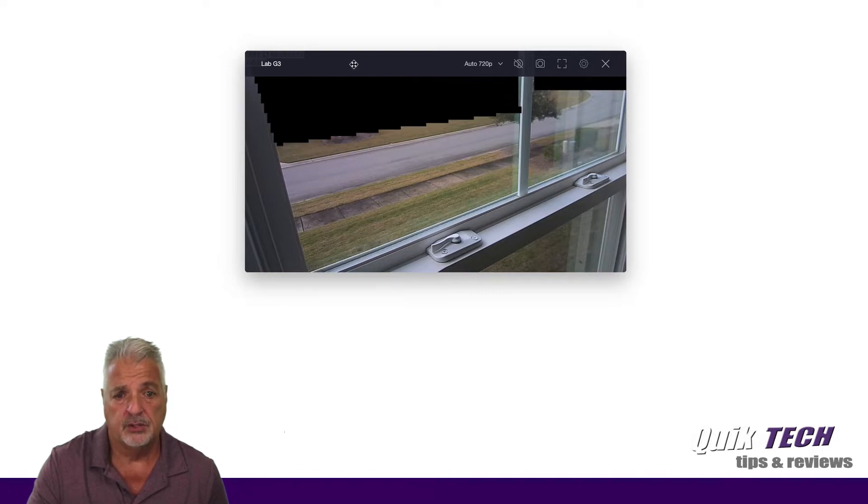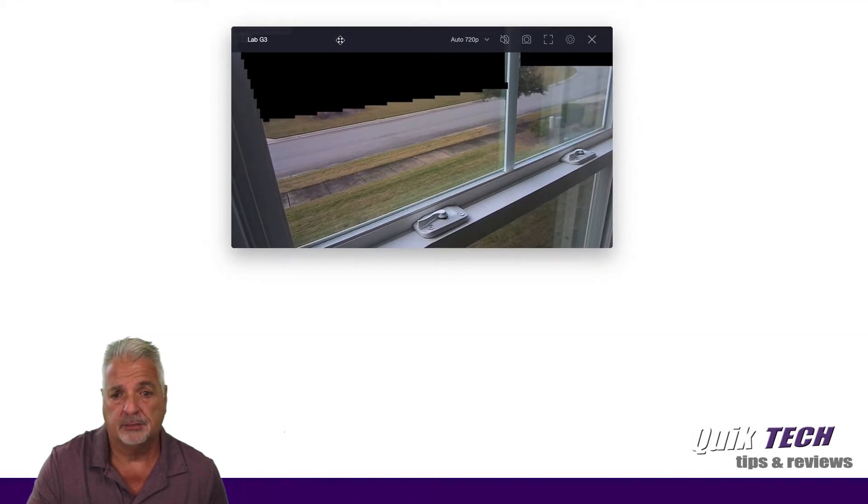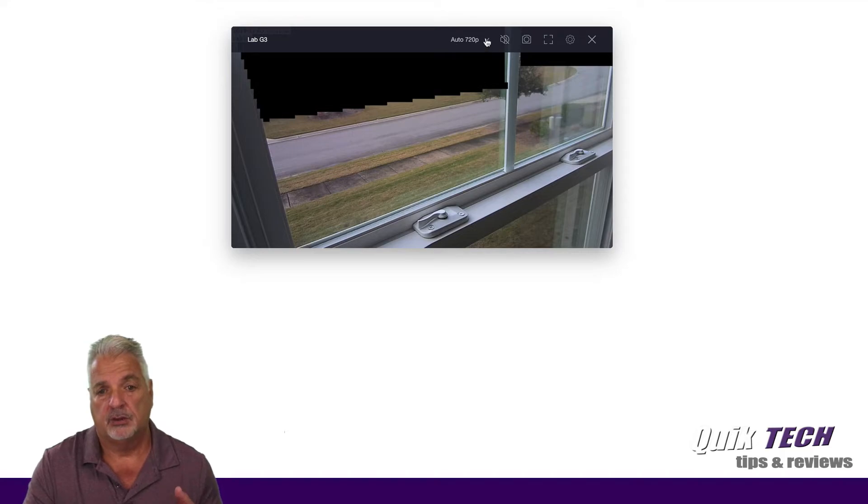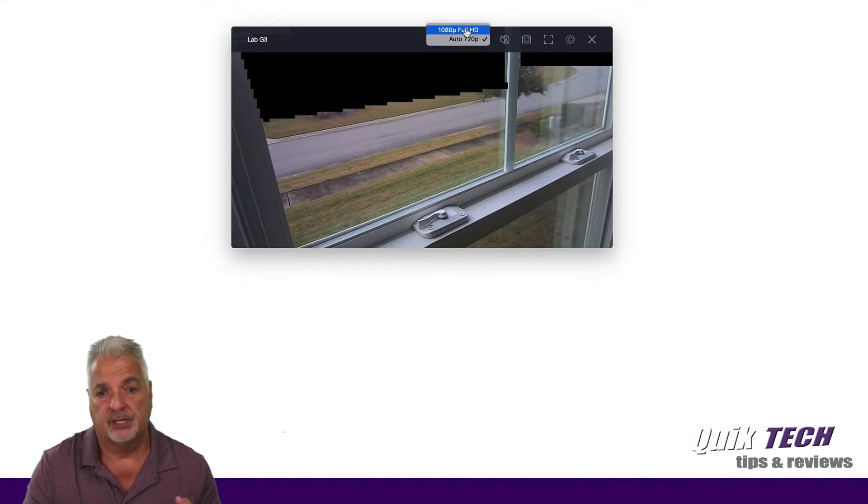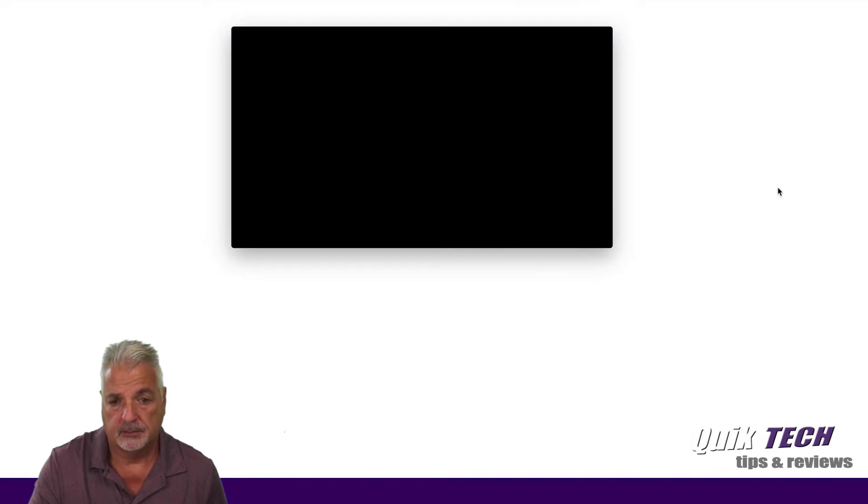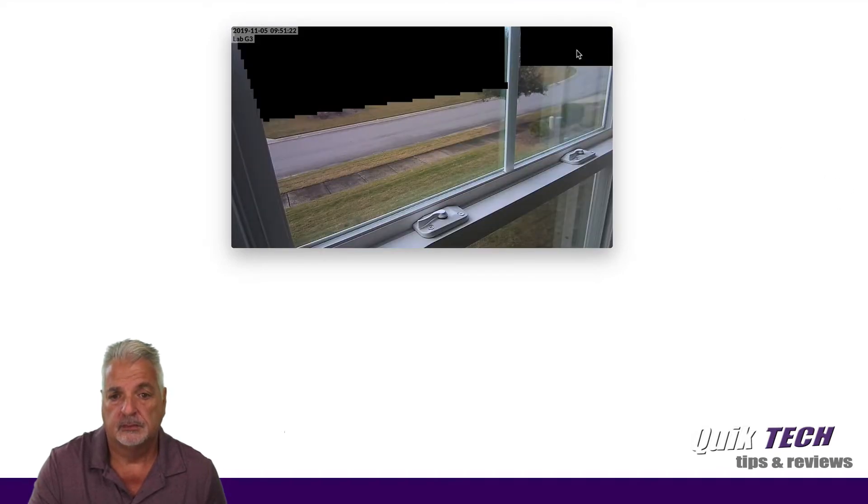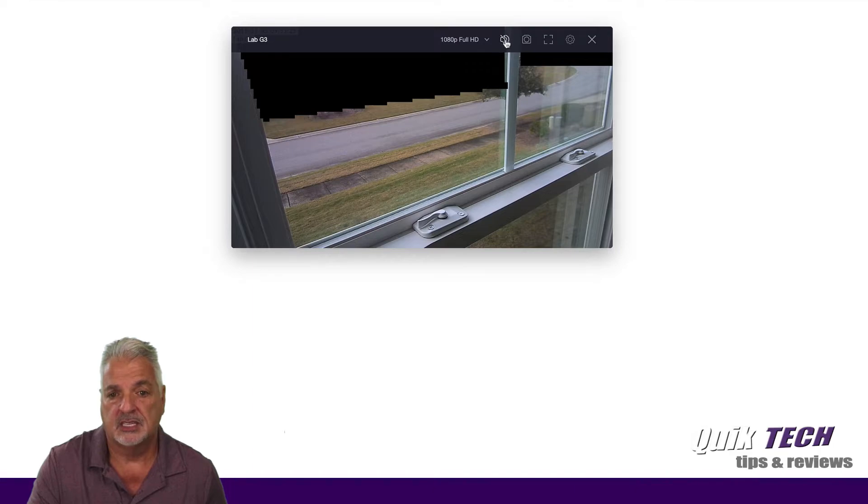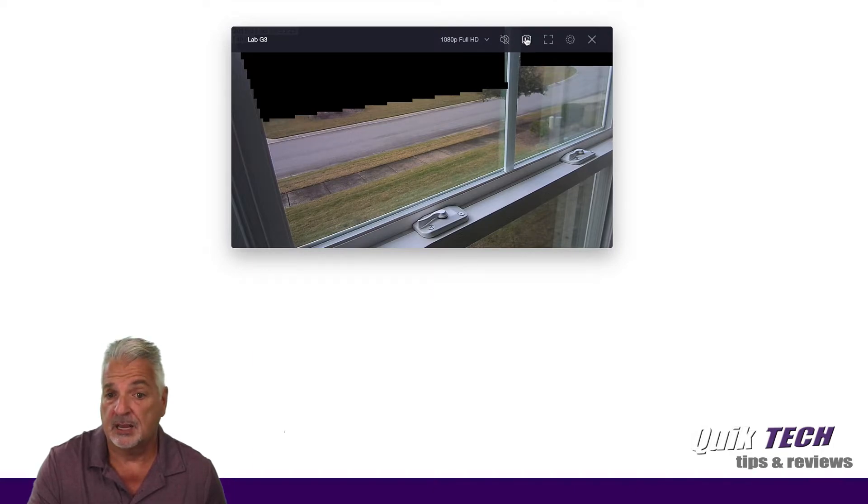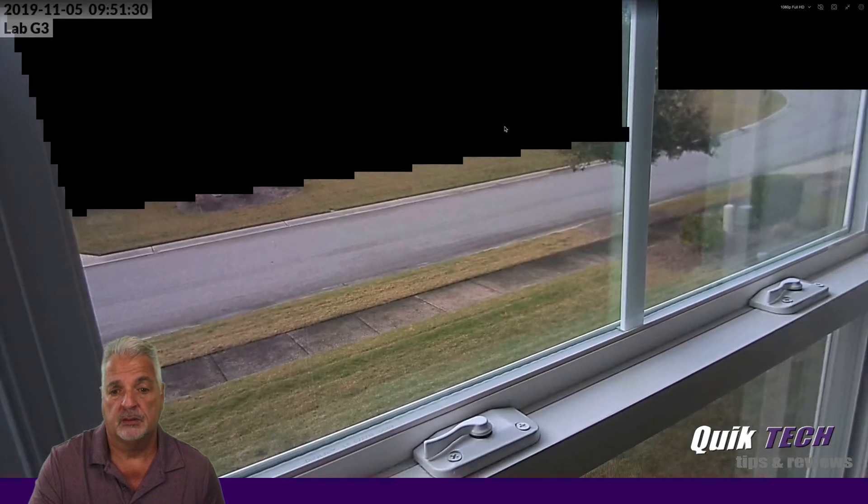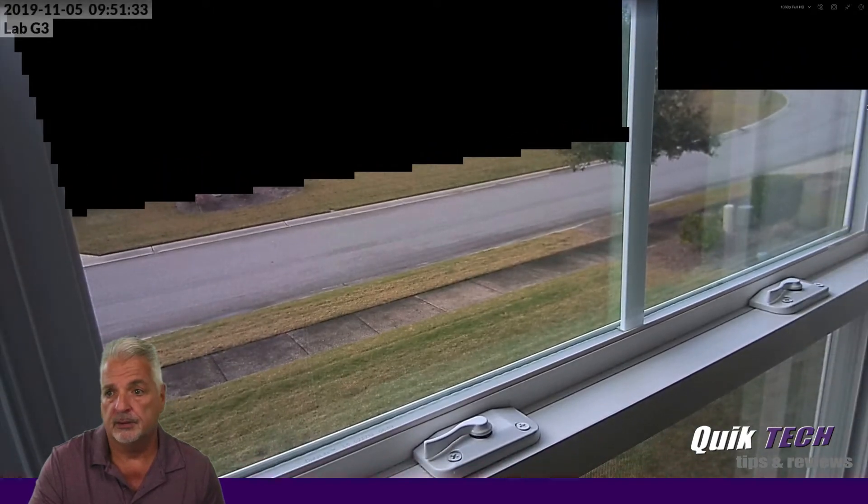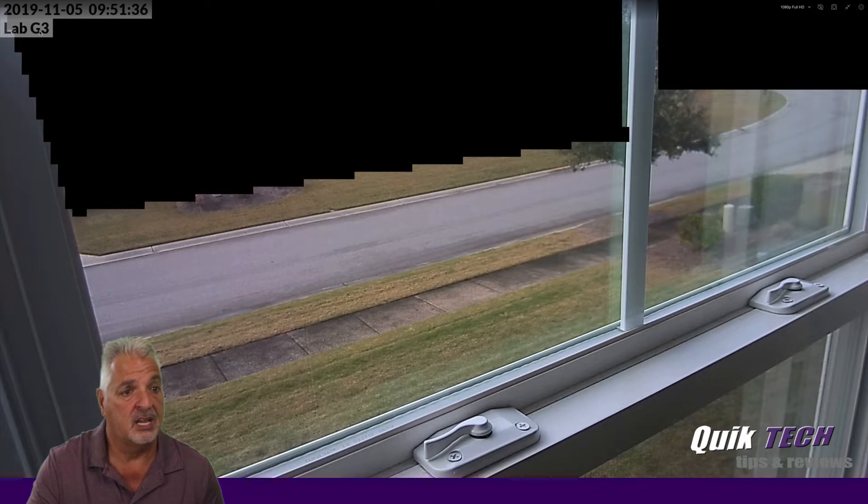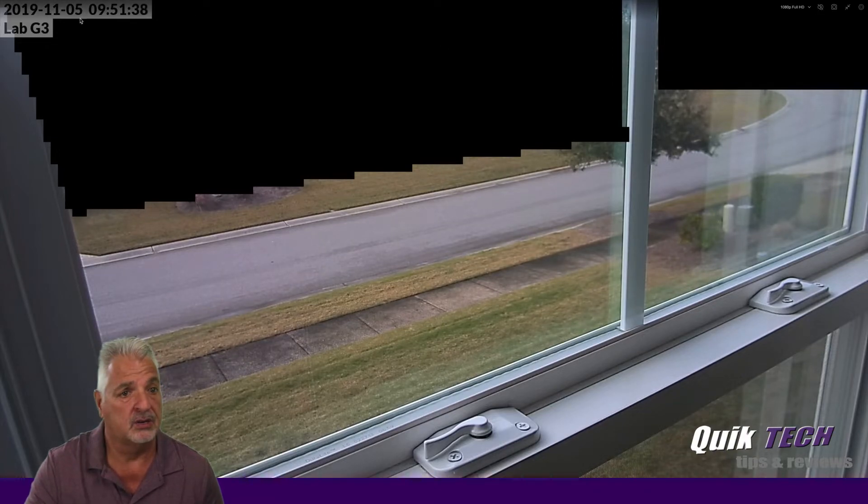What we can do here is we have a couple of things. We can change the quality, which by default it automatically sets to 720, but we can actually bring it up to 1080p. And then you can enable or disable the sound. You can take a snapshot. You can make it full screen, as you can see there. And you see the time stamp, the date stamp, and the name of the camera up in the corner here on the left side.